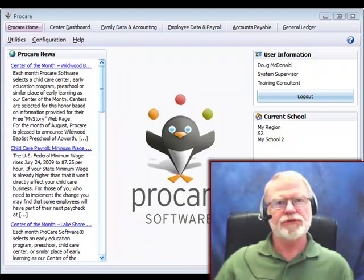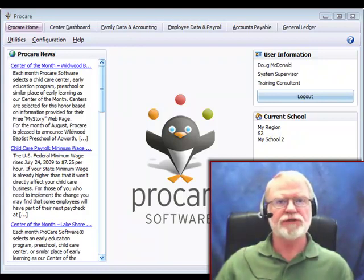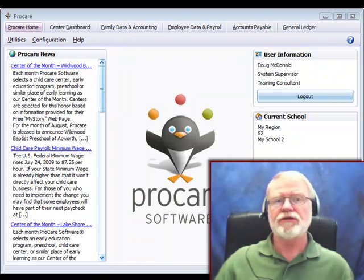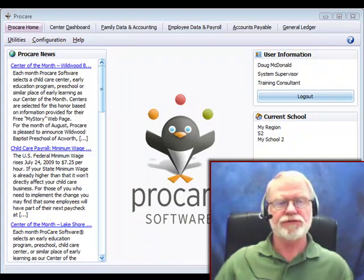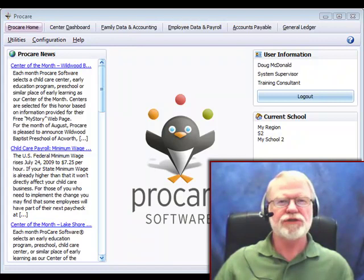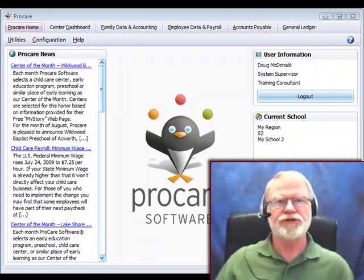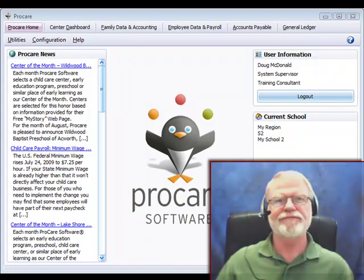You'd want to use schedule templates if several children use the same schedule or as a starting point to create new schedules for children where you just have minor changes to the template. Let's take a look.